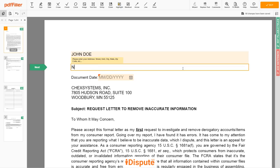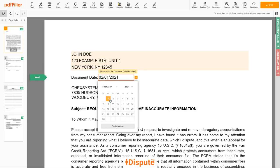Address Line 2: NEW YORK, NEW YORK 12345. Then choose your document date.